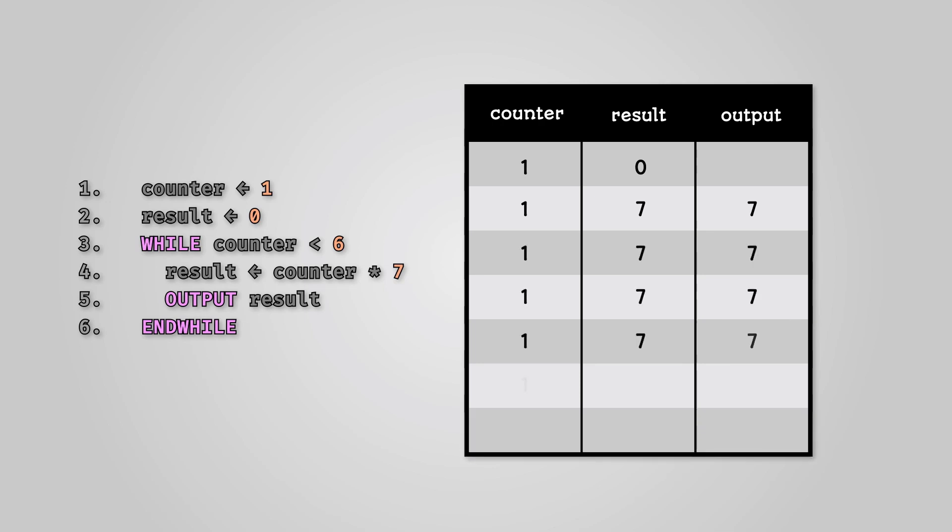Can you see the mistake? At no point are we actually adding one to the counter and so the code while counter is less than six is never reached. This is an example of an infinite loop.